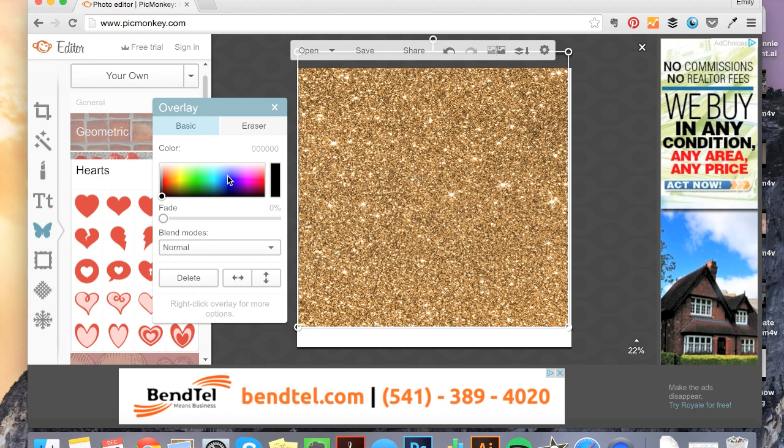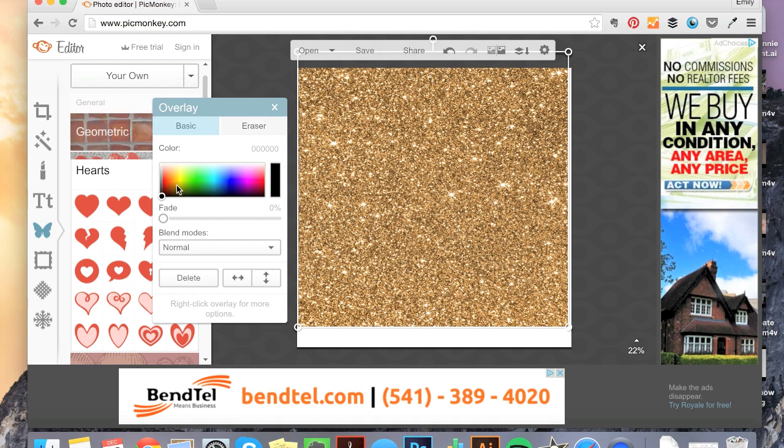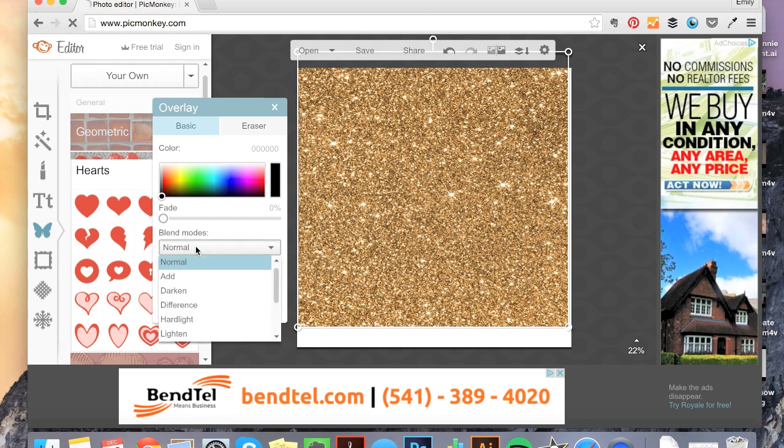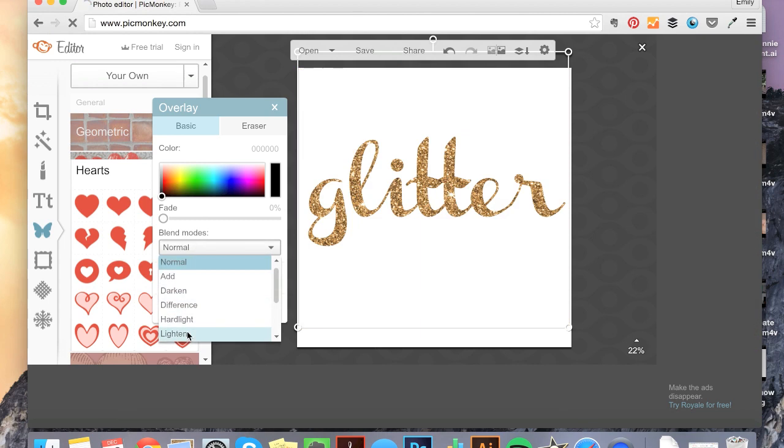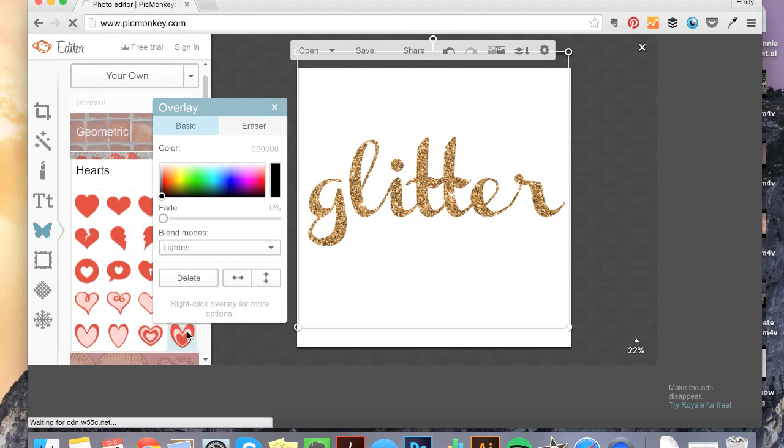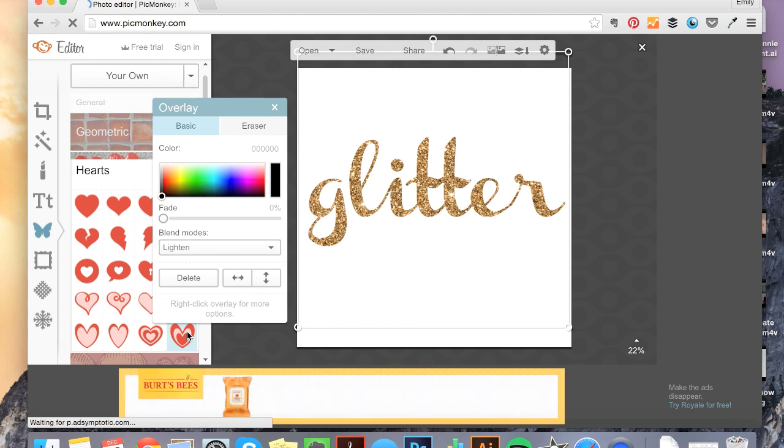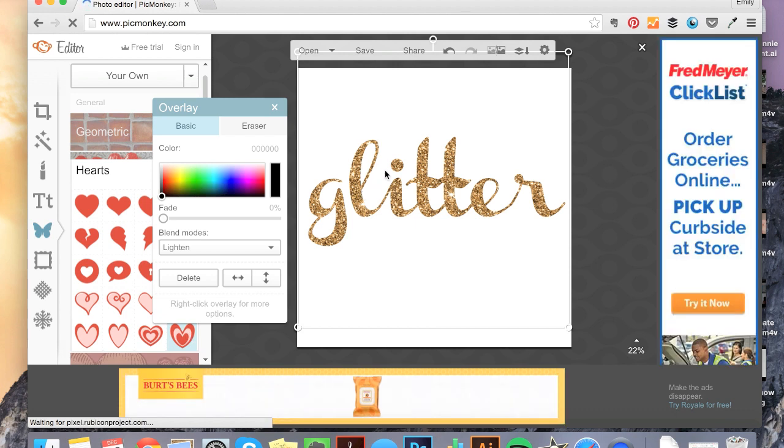And then here is where the magic happens. I have my glitter on top of my text. And I'm going over here. This is in the overlay panel that comes up when I add an overlay. And here in blend modes, I am going to select lighten. And now, voila! My text is glittery.